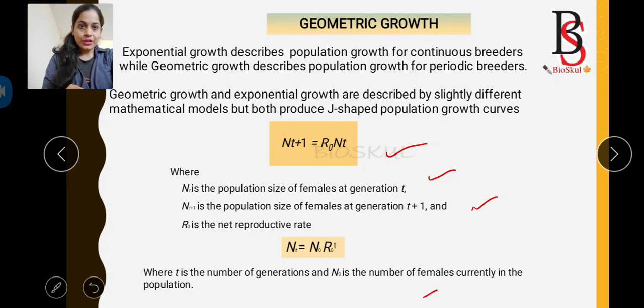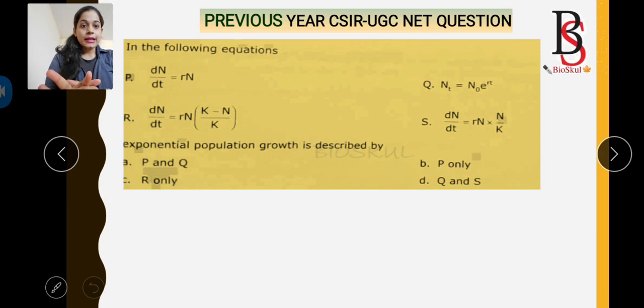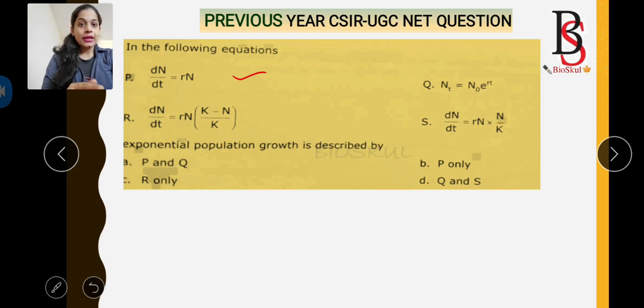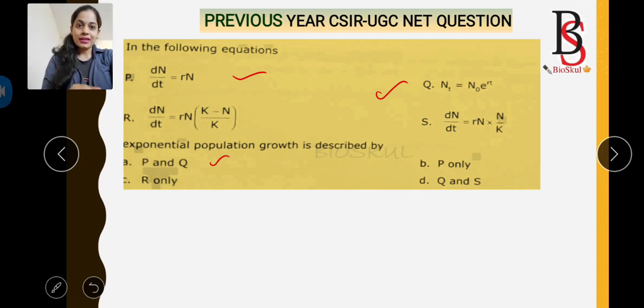Now for the previous year CSIR UGC NET questions. Question one: exponential population growth is described by which equations? We know that exponential growth is described by dN/dt = rN, and also by N(t) = N₀ × e^(rt) when calculating population size at different time periods. So the correct answer is P and Q.